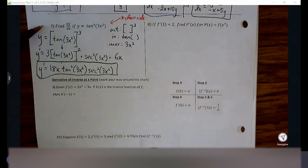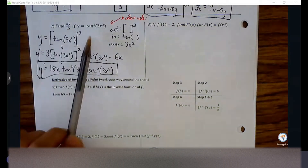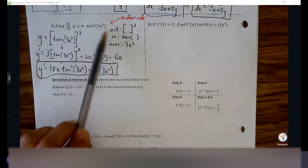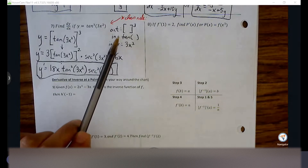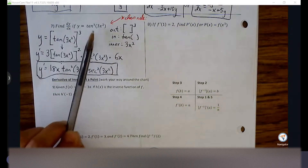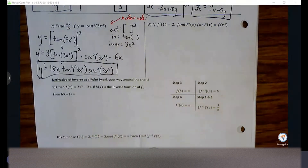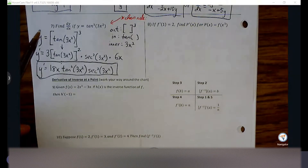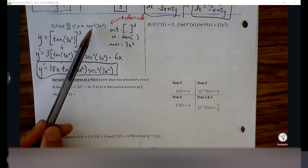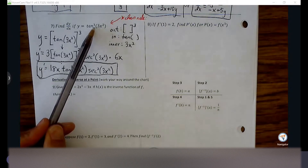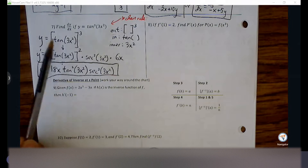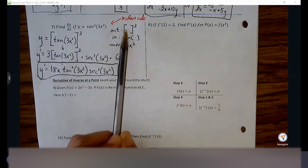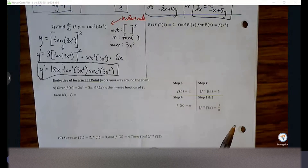We ended with number seven, talking about how certain trig functions need to be seen as three separate functions: outside, inside, and inner. These are the more intense chain rule problems where we have to keep track of three different parts. As a reminder, if you see any trig function written in shorthand form, bring that exponent outside a set of brackets or parentheses. Visually, you'll be able to spot your outside, inside, and inner function a lot more effectively that way.